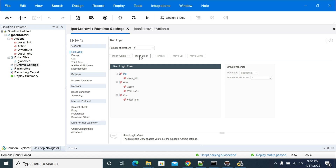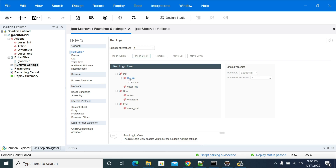Go to run logic and click insert block. You now have a block here. We need to add a block in our action.